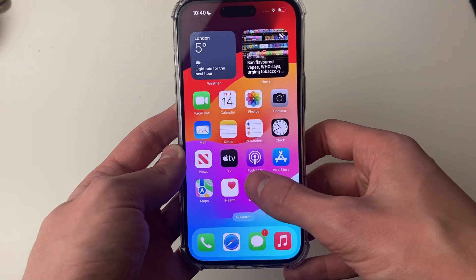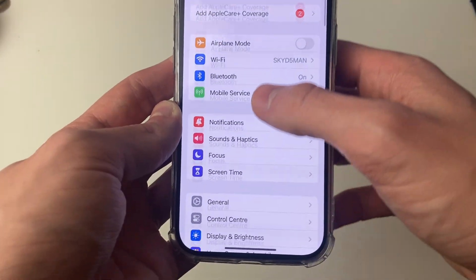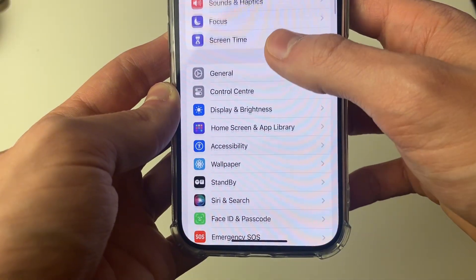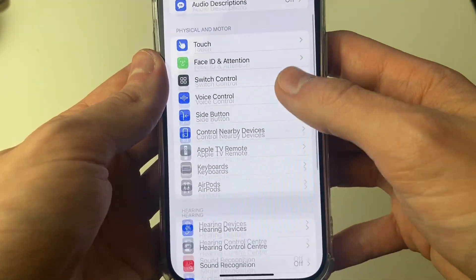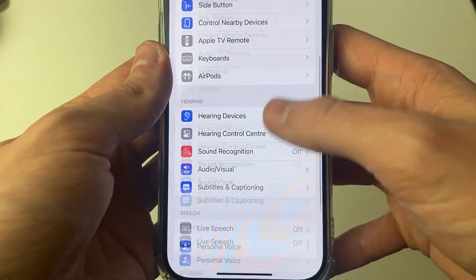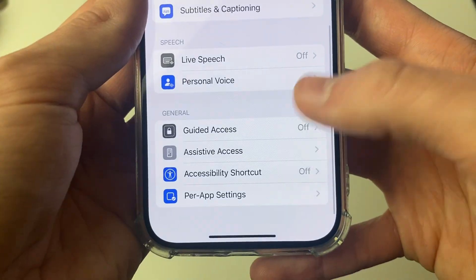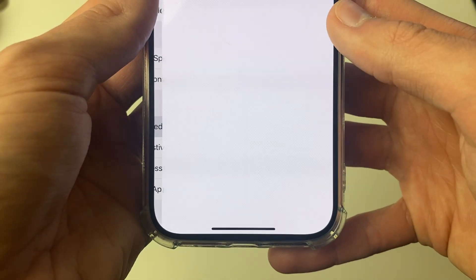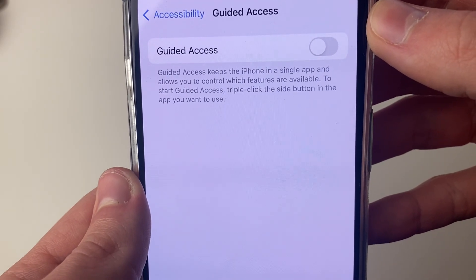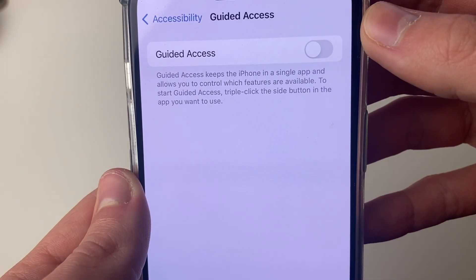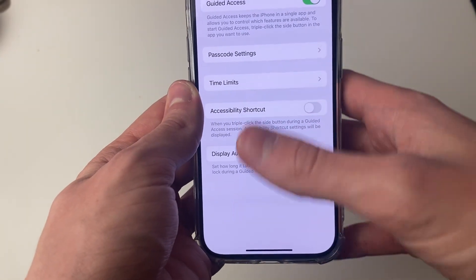To set this up, open up your settings. Then scroll down and click on accessibility. Then scroll down until you see the option for guided access. Click there — it says guided access keeps the iPhone in a single app. Let's go and switch that on.